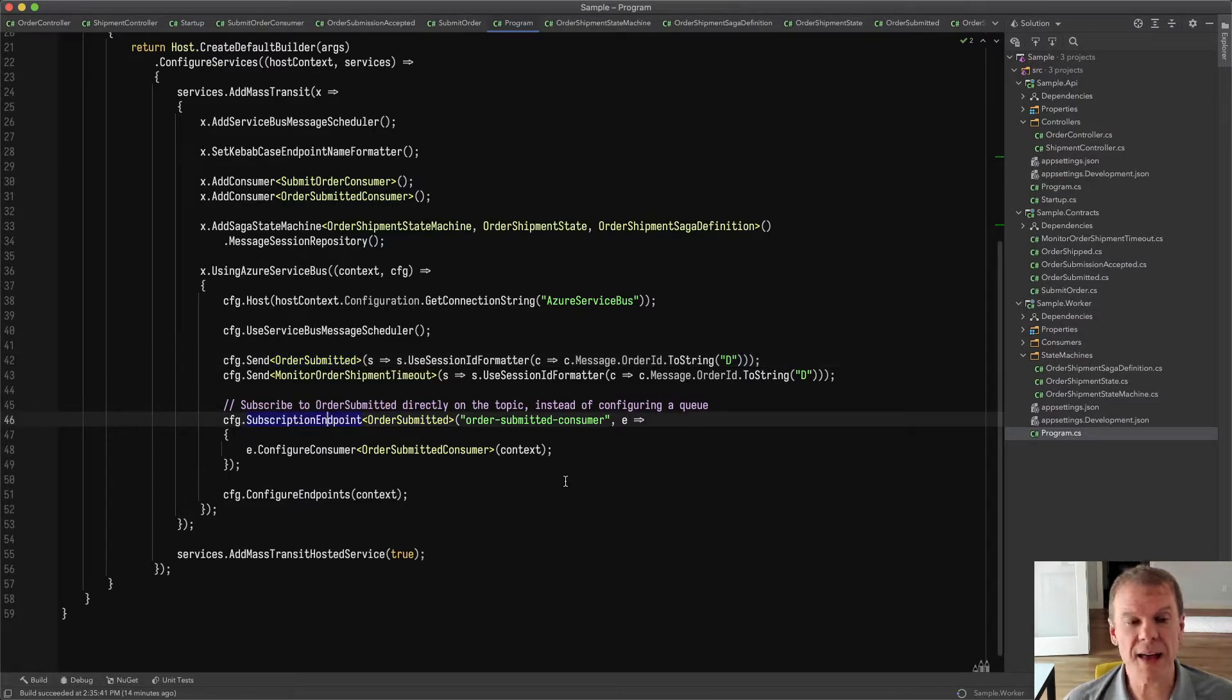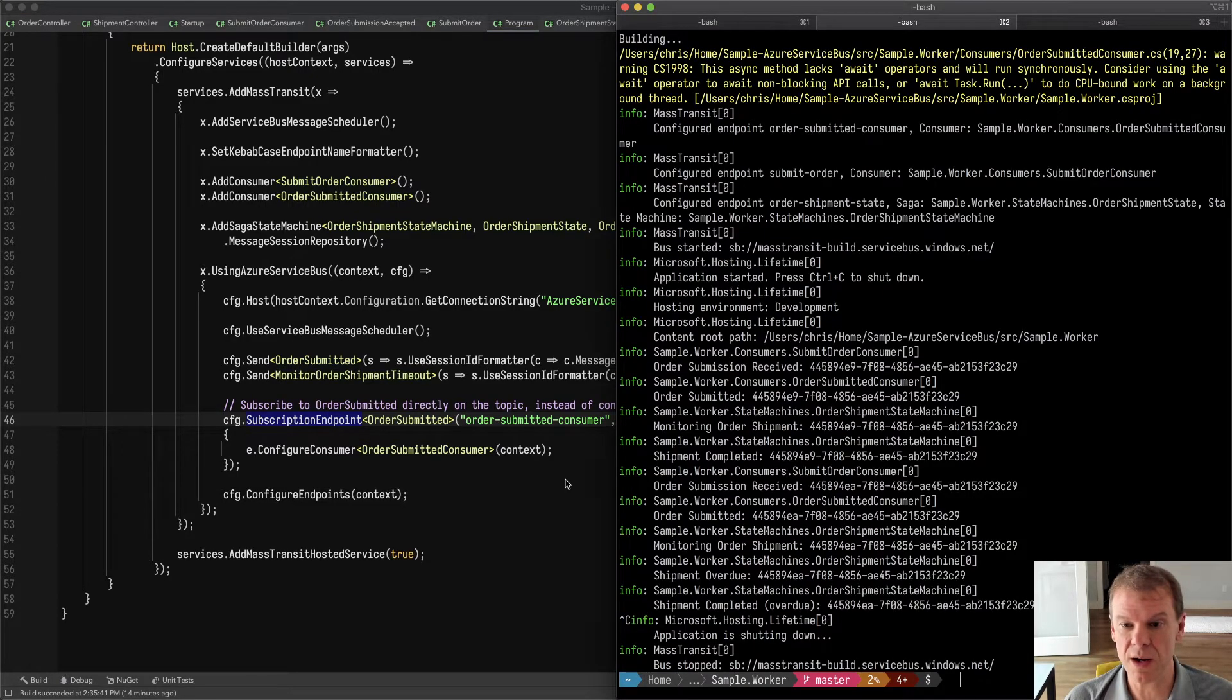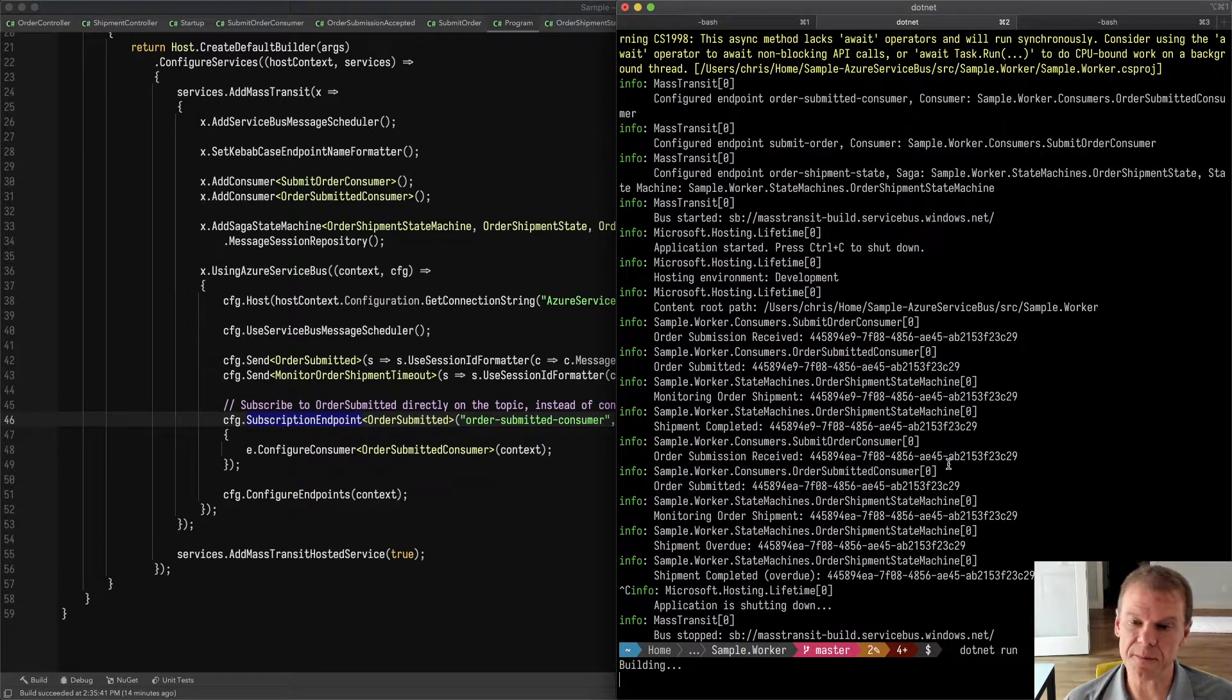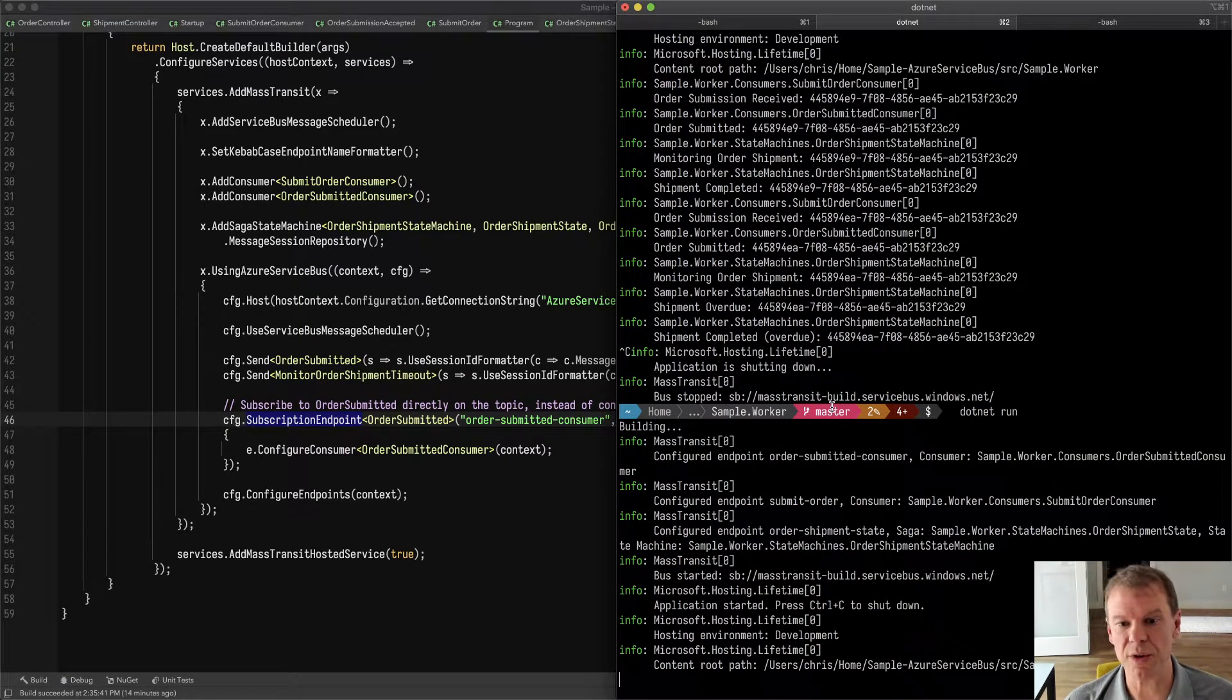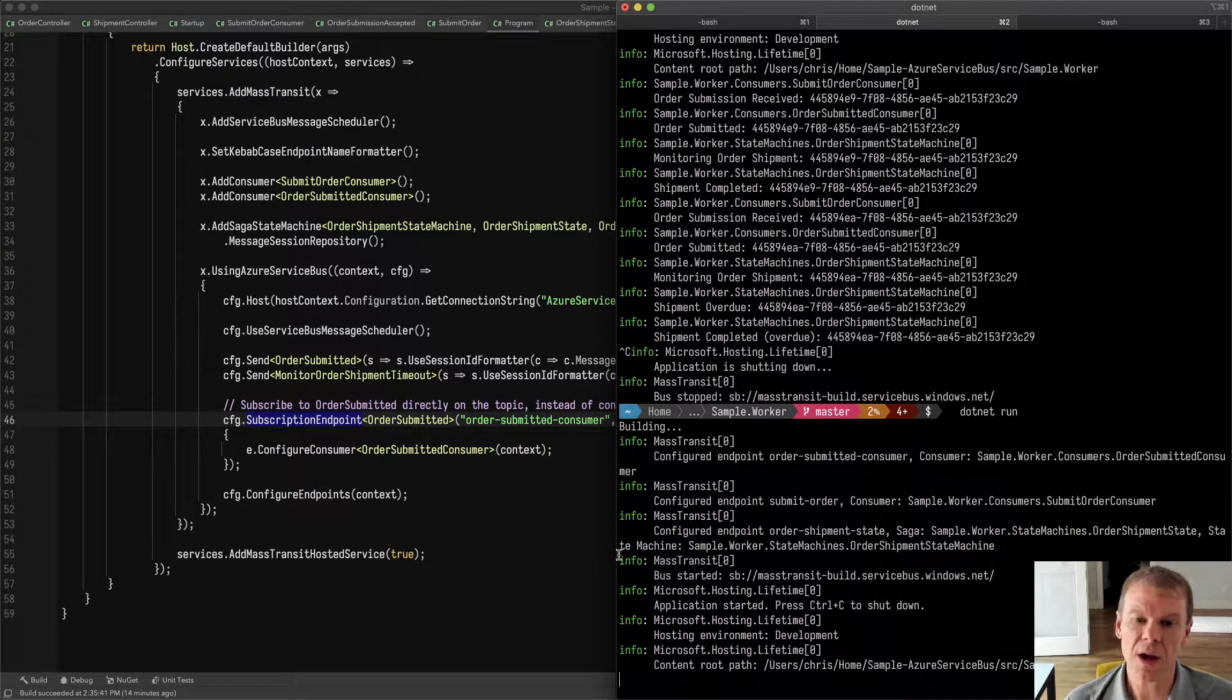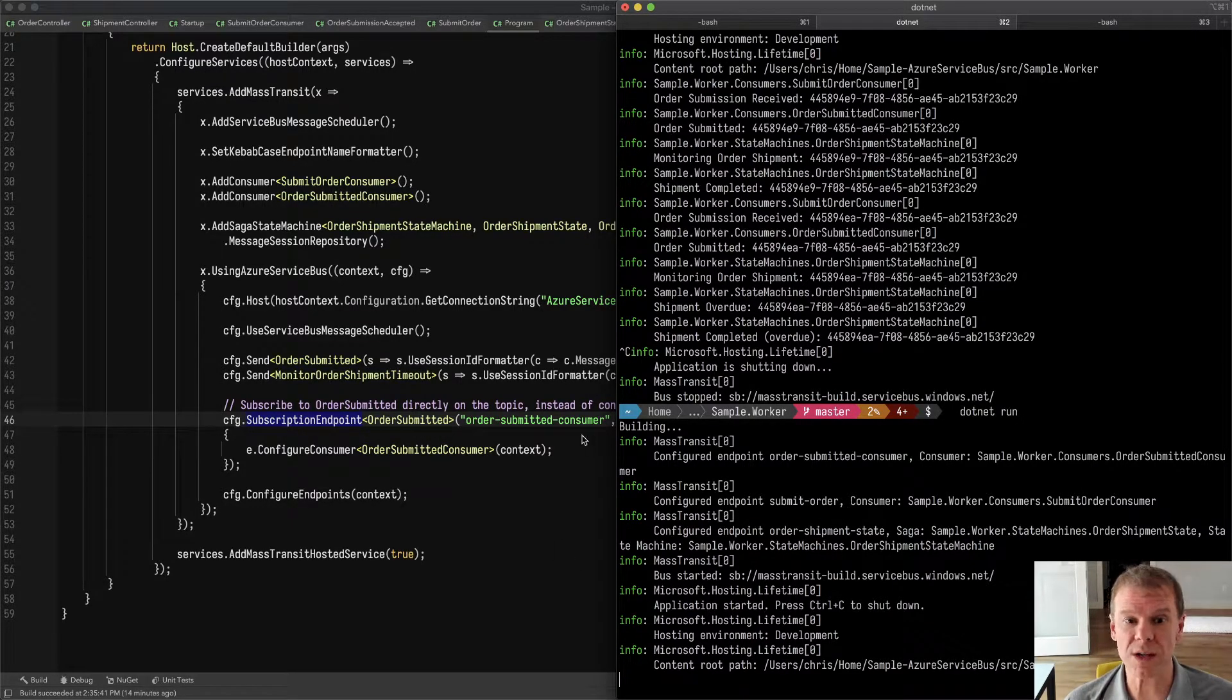That's how the worker is set up, and if I go out and run it, I can see that it's going to come up. It's going to configure the endpoints. You can see some previous runs there from where I was testing it, but not a big deal. And now it's up and running.